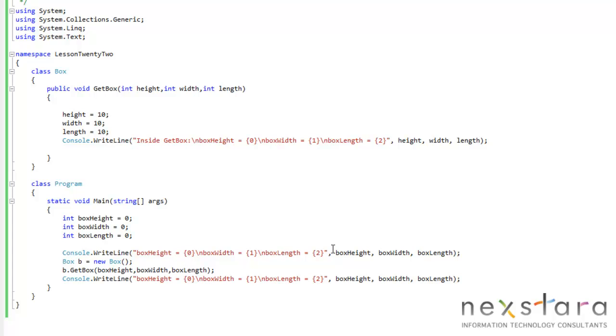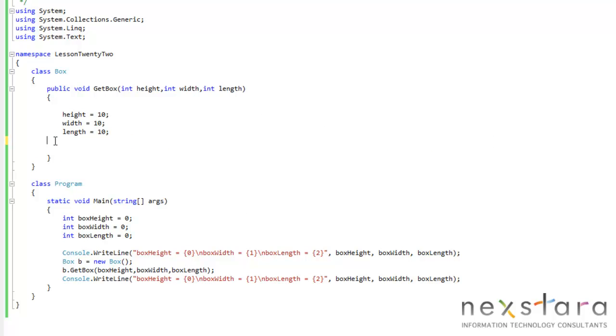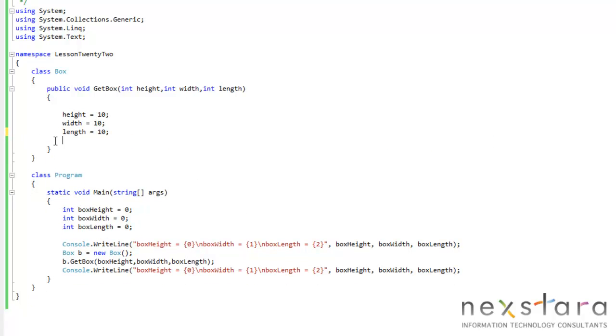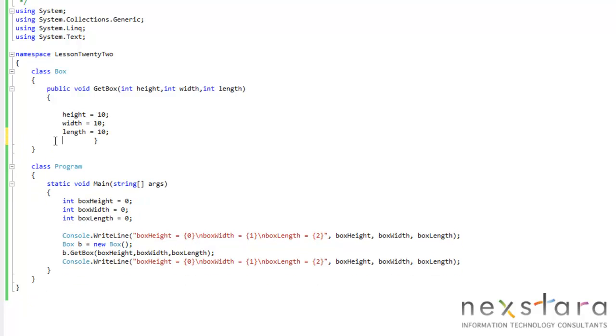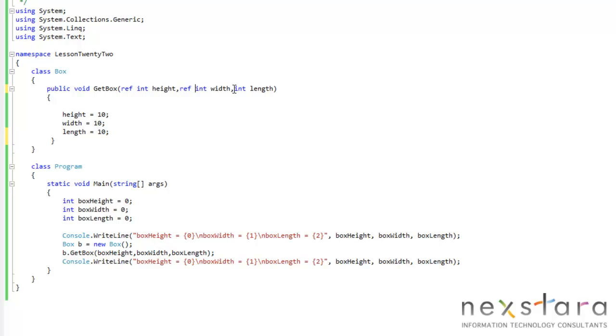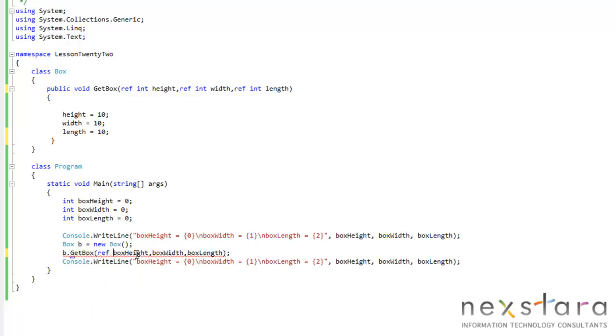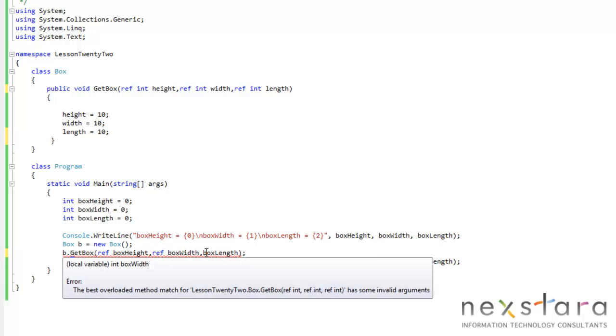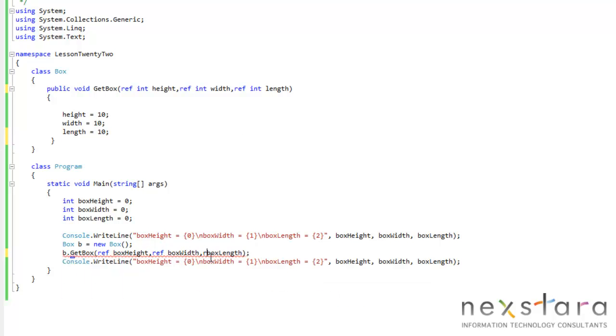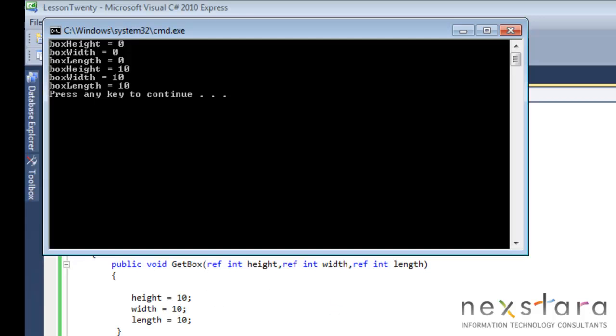So let's go ahead and take a look at that. How do we pass by reference? Well, we can delete this, and it's real simple, we just have to use the reference keyword here. So we'll type here, ref, ref, ref, okay, and then ref, ref, and ref. So now that we have that, we should see 0, 0, 0, and then 10, 10, 10. So let's go ahead and run this, and that's the case.